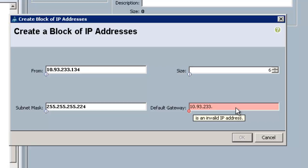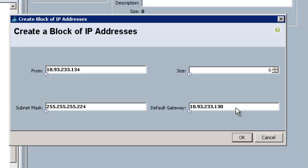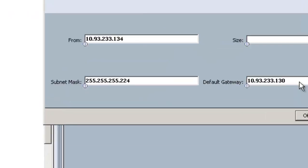A couple of things that are important to note about this setup: the IP addresses that you choose have to be on the same subnet or the same VLAN as the out-of-band management connections that you use to set up the system.